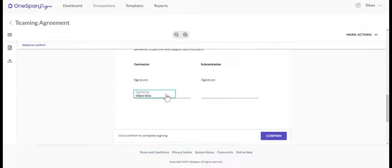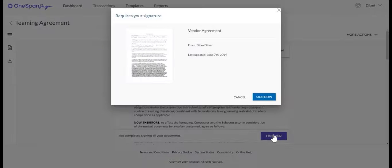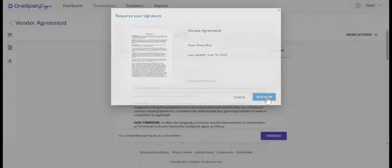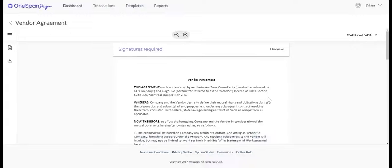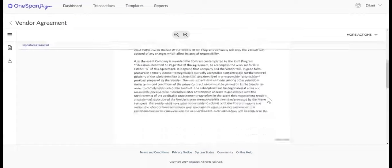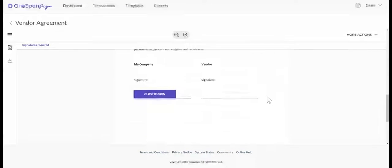If you have multiple transactions in your inbox that require your signature, OneSpan Sign will prompt you to sign the transactions one after another, quickly and easily.